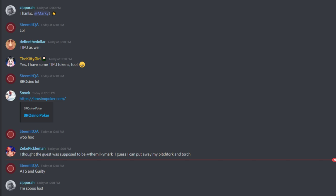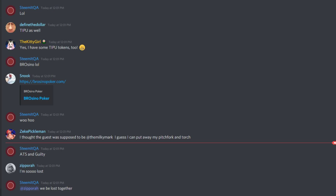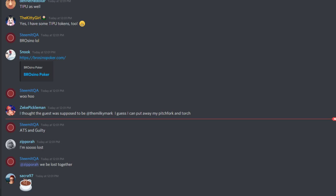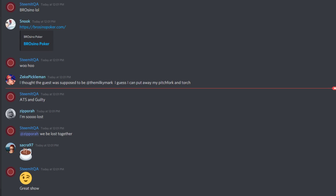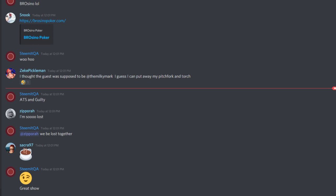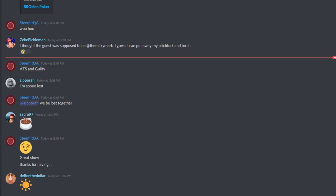Thank you everybody for coming today. We're going to wrap it up. It's Friday, so once again be careful out there. Thanks Marky again for coming. Be safe out there — we'll see you again here next week maybe. Guilty out. See you guys later.